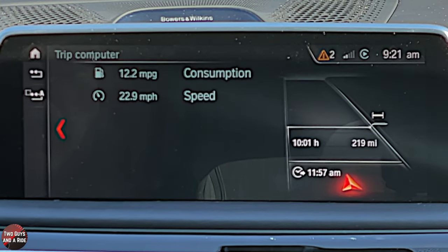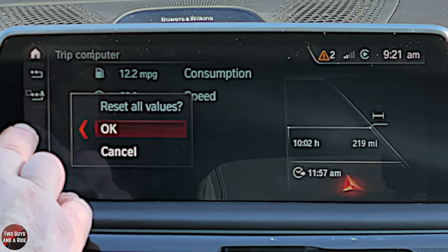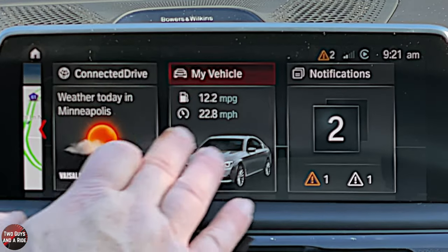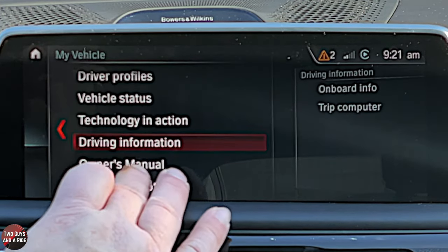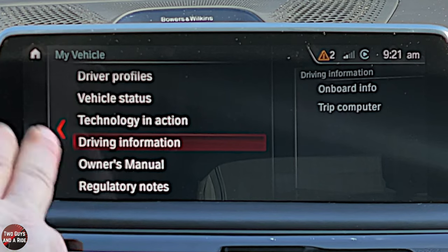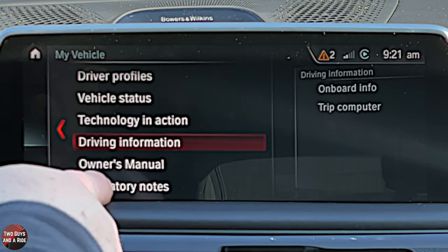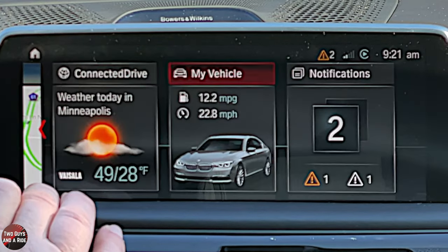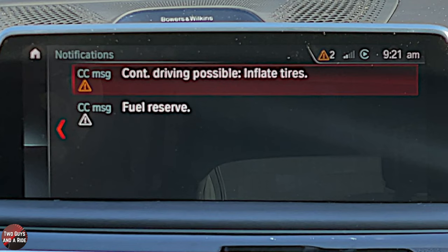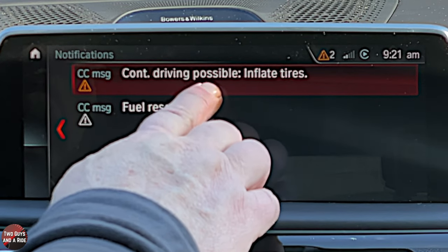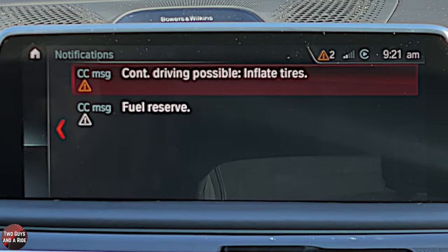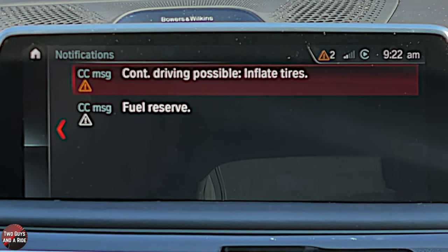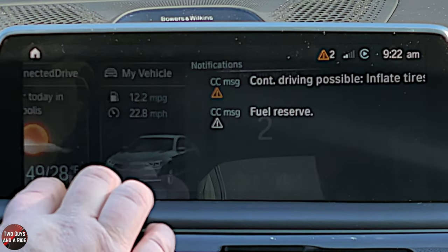Under Driving Information you can click for a nice full screen graphic of the onboard computer. The trip computer lets you reset all values. There's also a digital owner's manual right here — though it's easier to just watch our video. Under Notifications: continue driving as possible, inflate tires (you saw tires were a little low), and fuel reserve — the dashboard will tell you how many miles you have left.